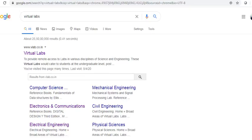Hello everyone, I am Kshwara Pargain and you are watching Tutorials on Virtual Labs. Today we will discuss about Virtual Labs. Virtual Labs is an initiative of MHRD to provide remote access to labs in various disciplines of Science and Engineering.